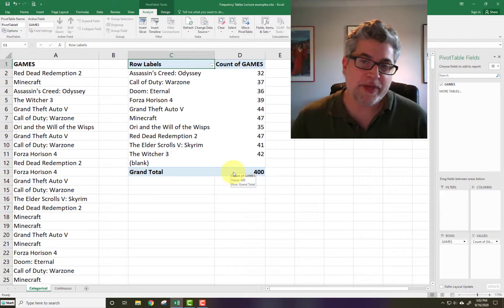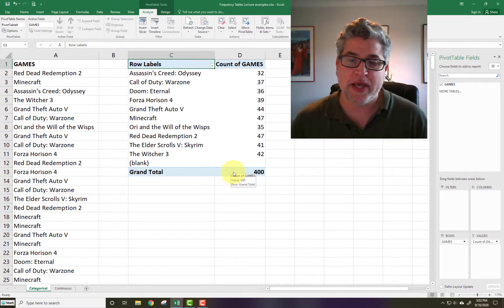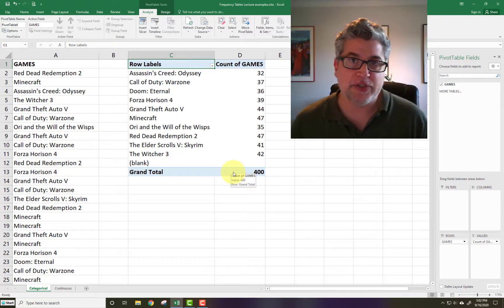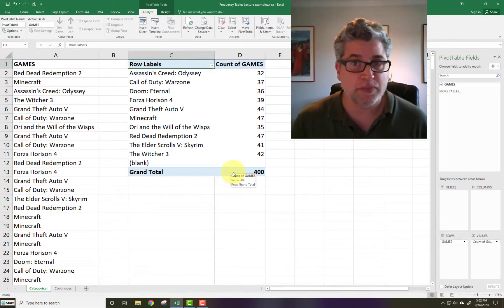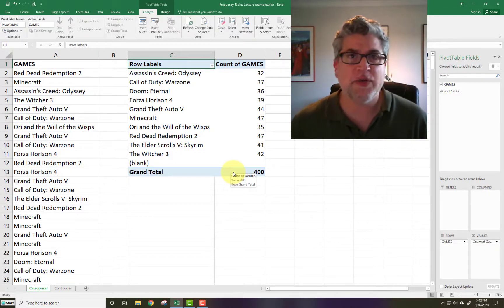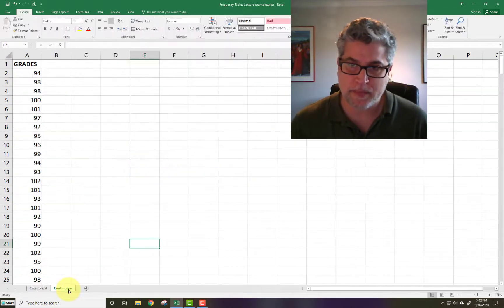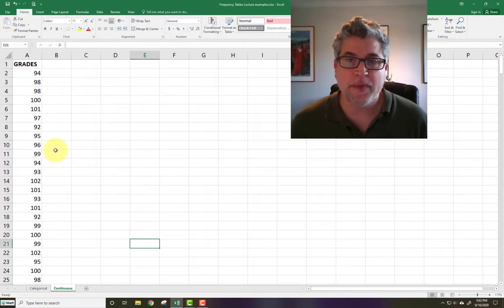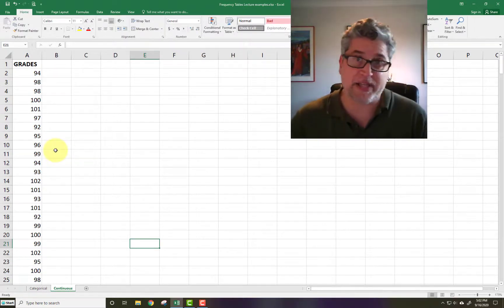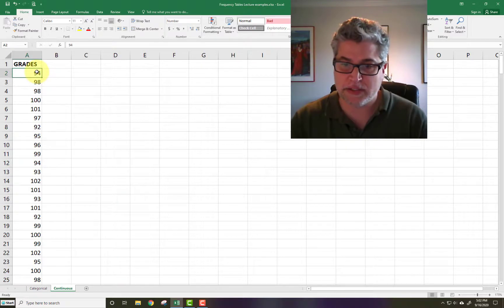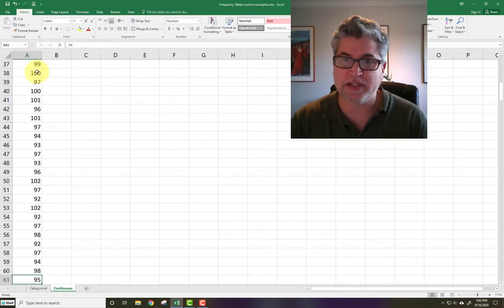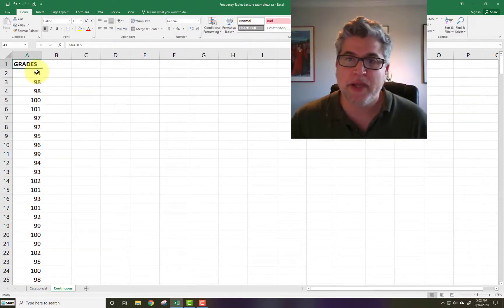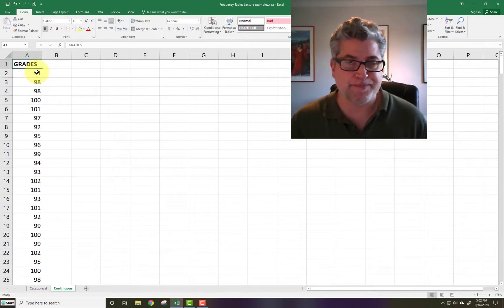Now we can take this skill set that we just learned and apply it to continuous variables too. So let's look at a continuous data set. I've got one preloaded right here. And this is made up grades for a class. We've got 60 pretend students. And I'd like to know what the distribution of grades looks like.